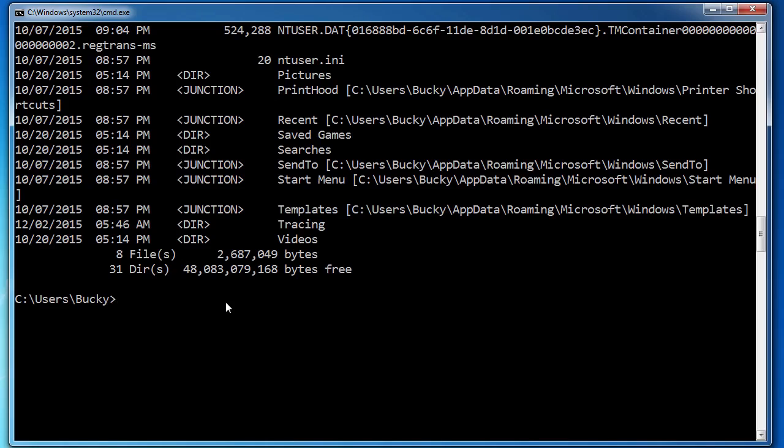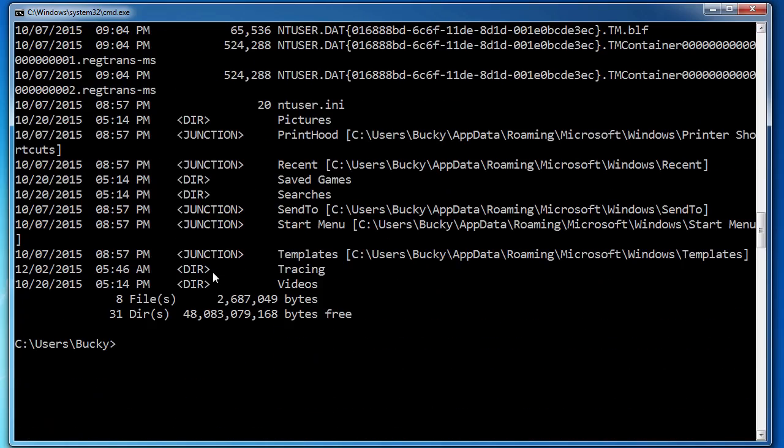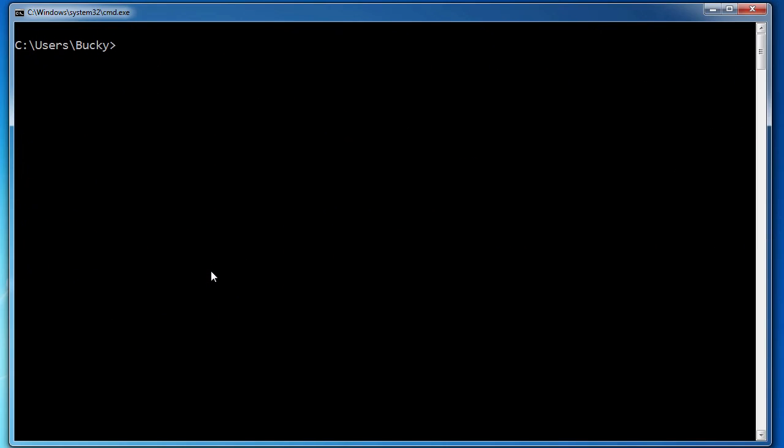Right now, look at this, we got a bunch of stuff on the screen and this command line is just getting a little bit cluttered. So a very useful command that you can use is cls. Now you can run this from any directory and all this is going to do is it's just going to clear your screen.